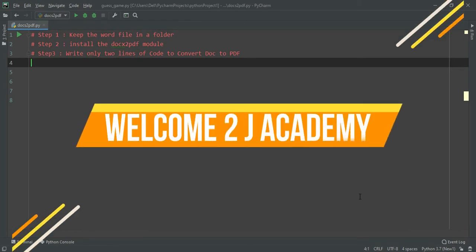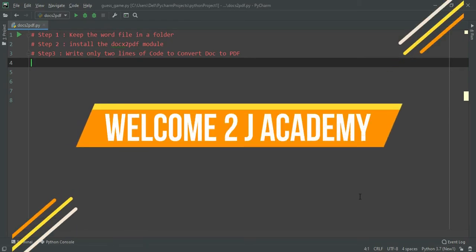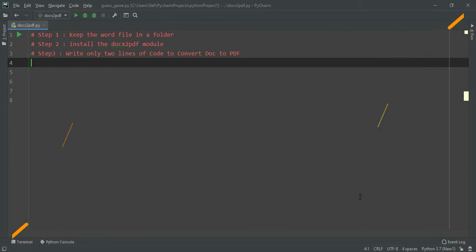Welcome to jacademy. In this video I will show you how to convert a Word file to a PDF with only two lines of code.